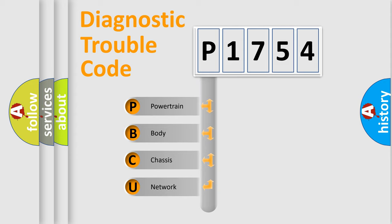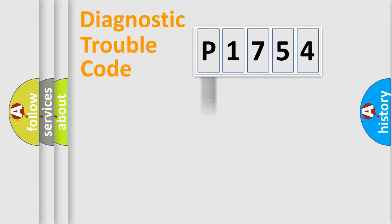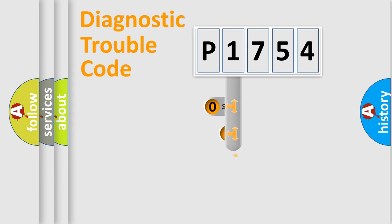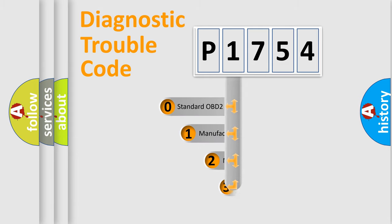We divide the electric system of automobile into the four basic units: Powertrain, Body, Chassis, Network. This distribution is defined in the first character code.